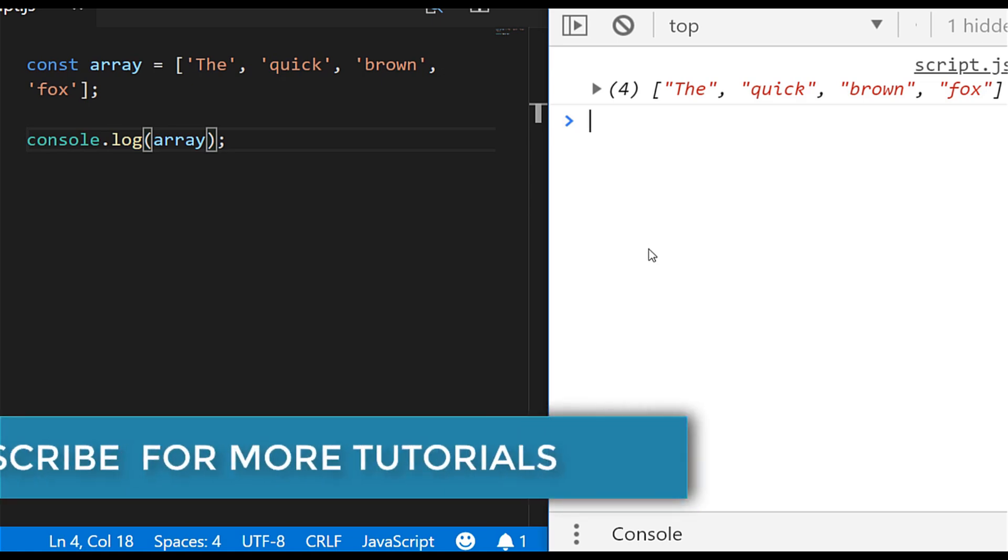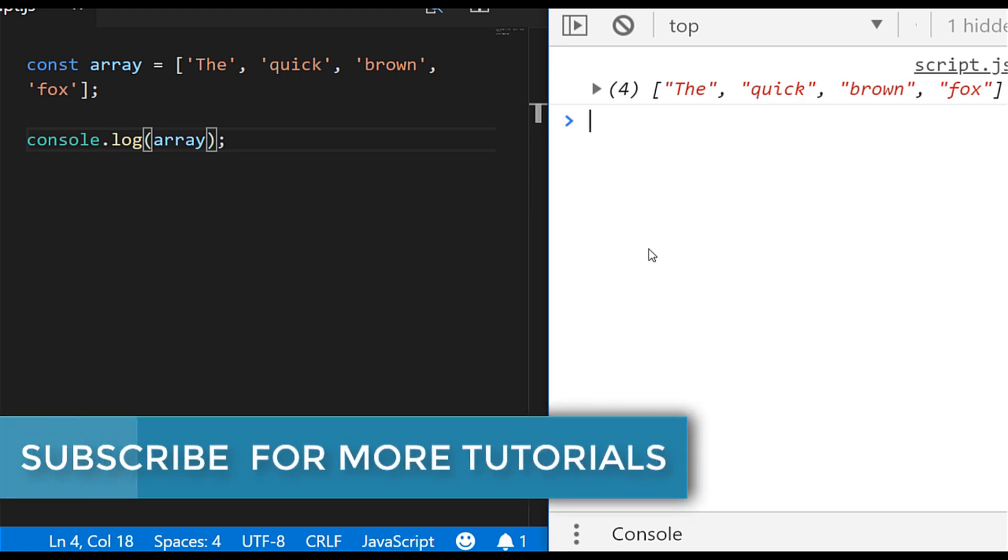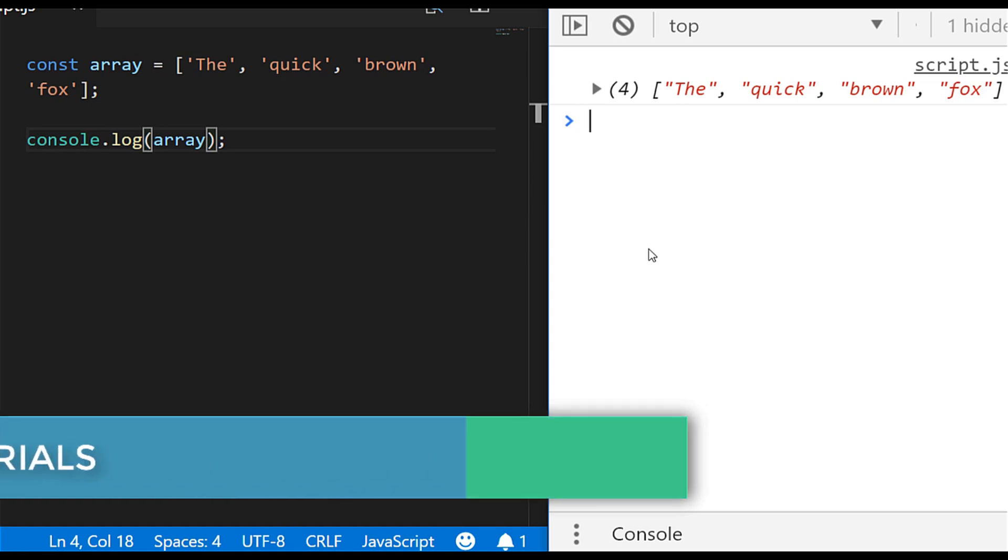If you have a second don't forget to subscribe below to support the channel and so you don't miss out on any of these essential JavaScript training tutorials.